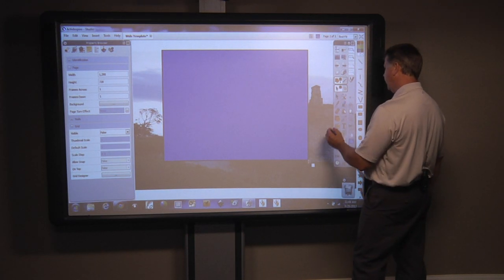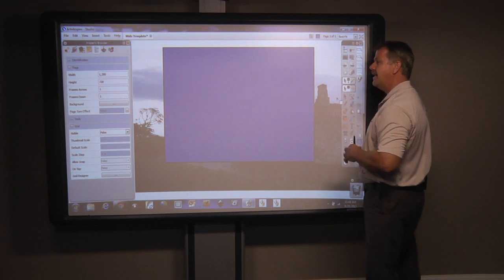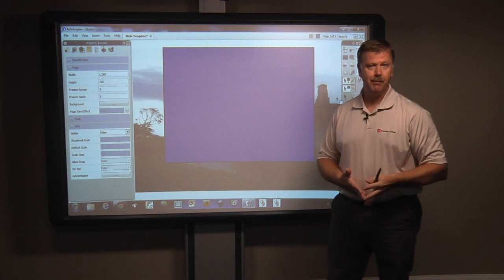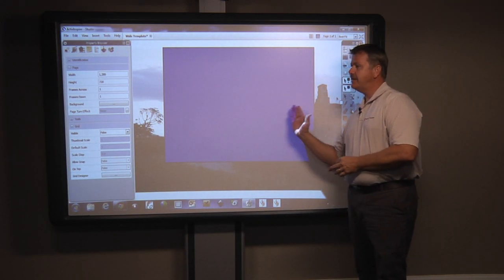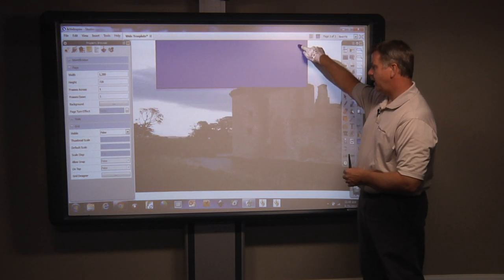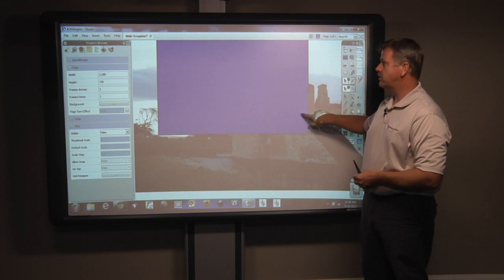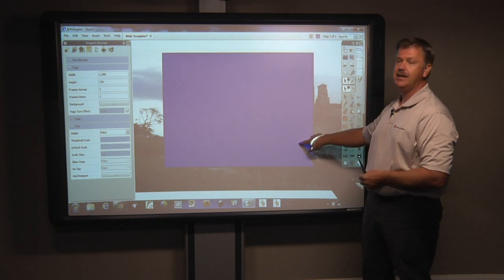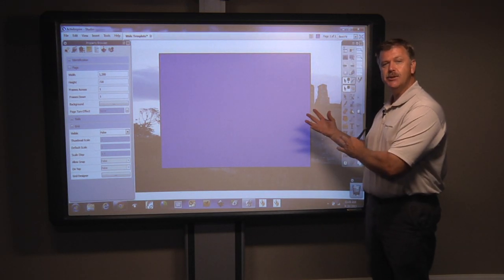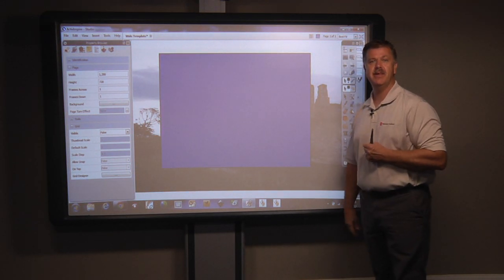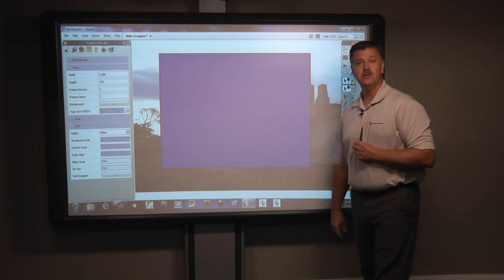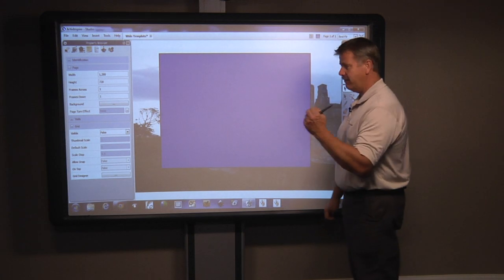The problem with this is that it covers my content. I want to be able to make a piece of scratch paper to write on that doesn't completely eliminate the view of this castle. Maybe we're talking about Shakespeare or medieval history and we want that visual element and visual aid to be present.